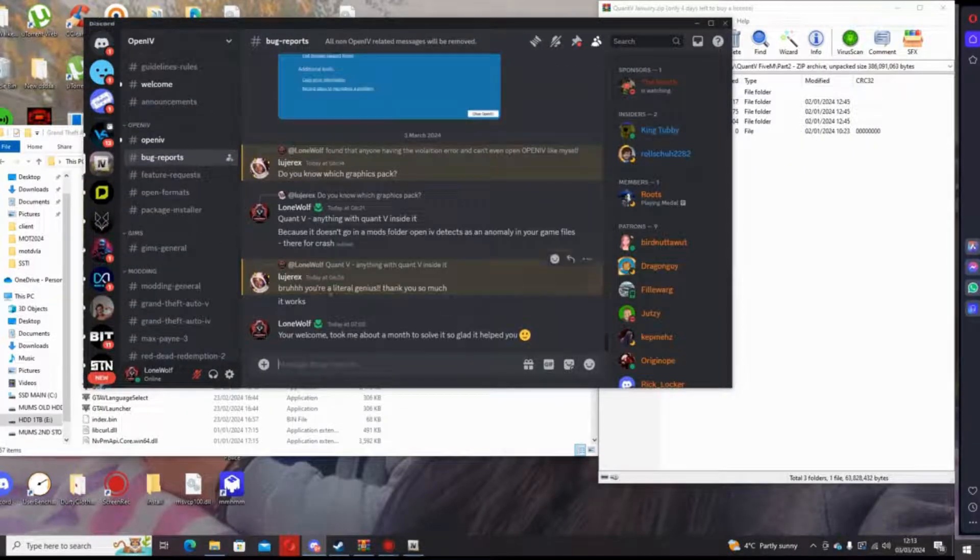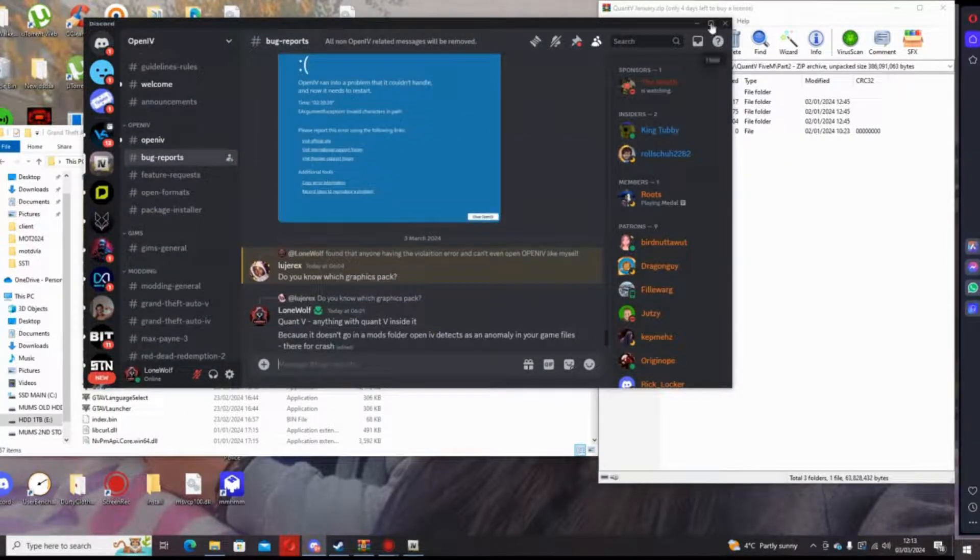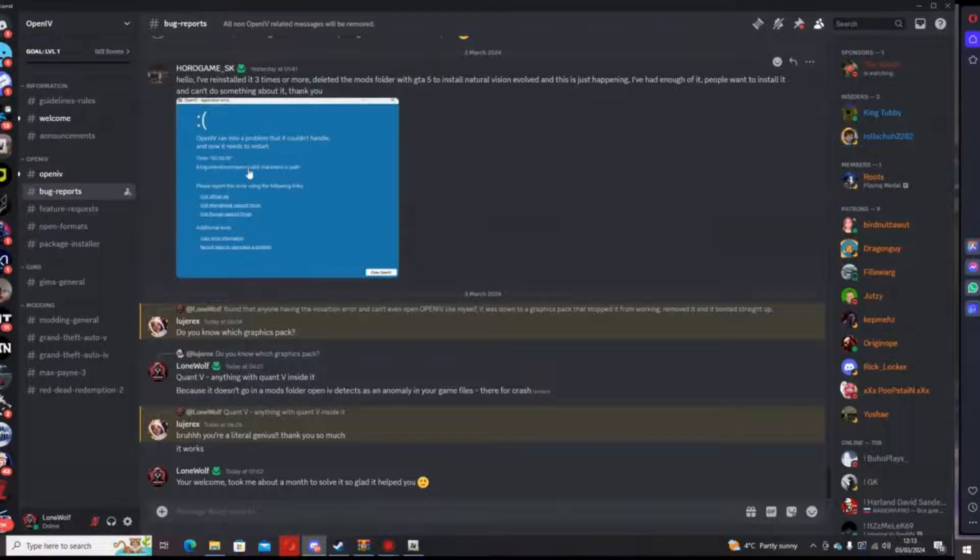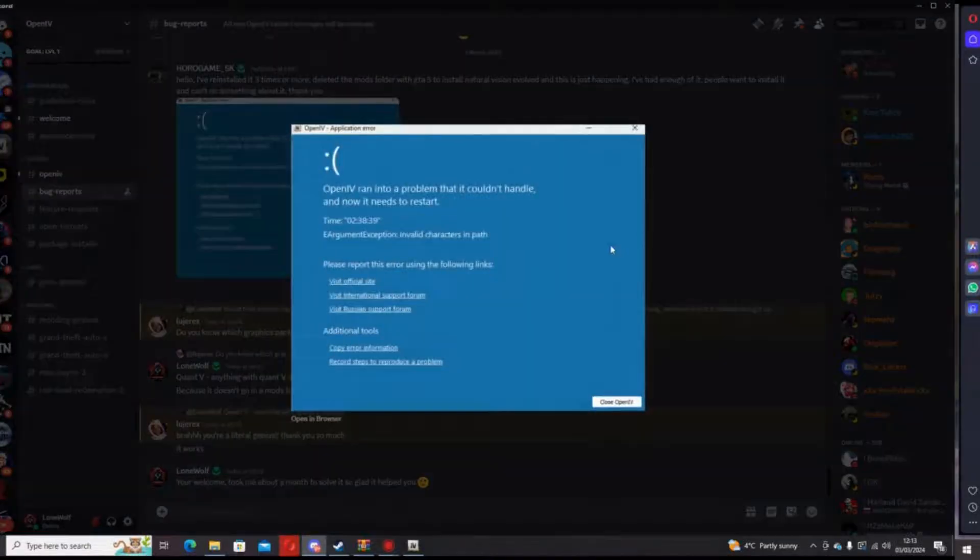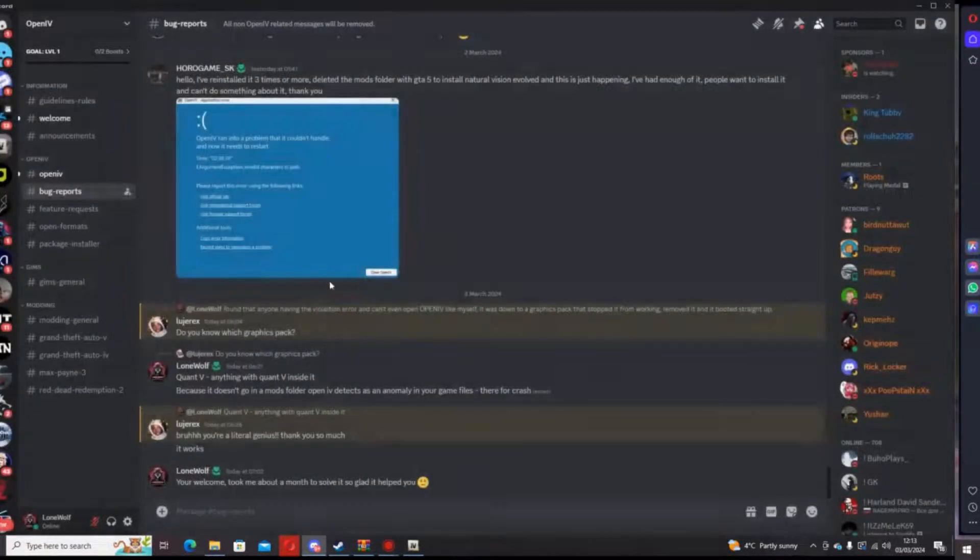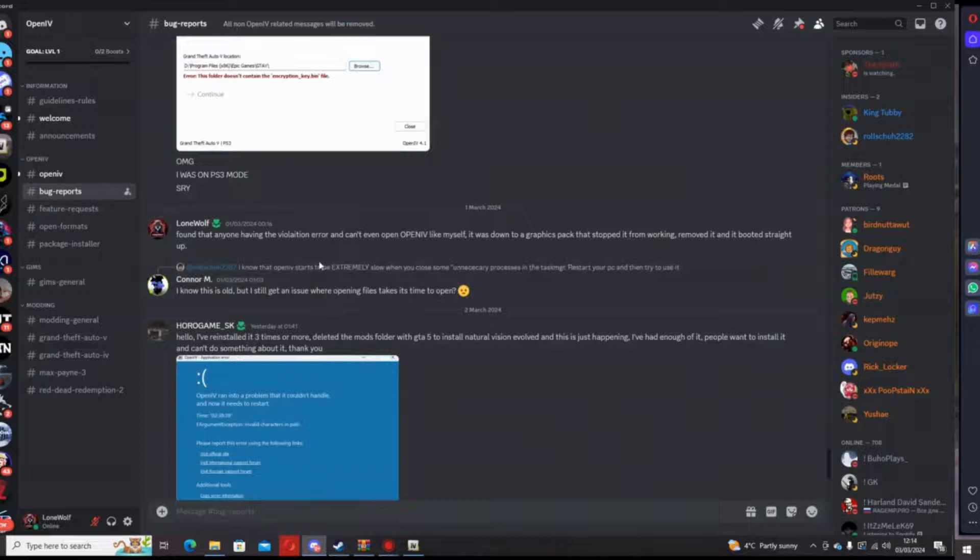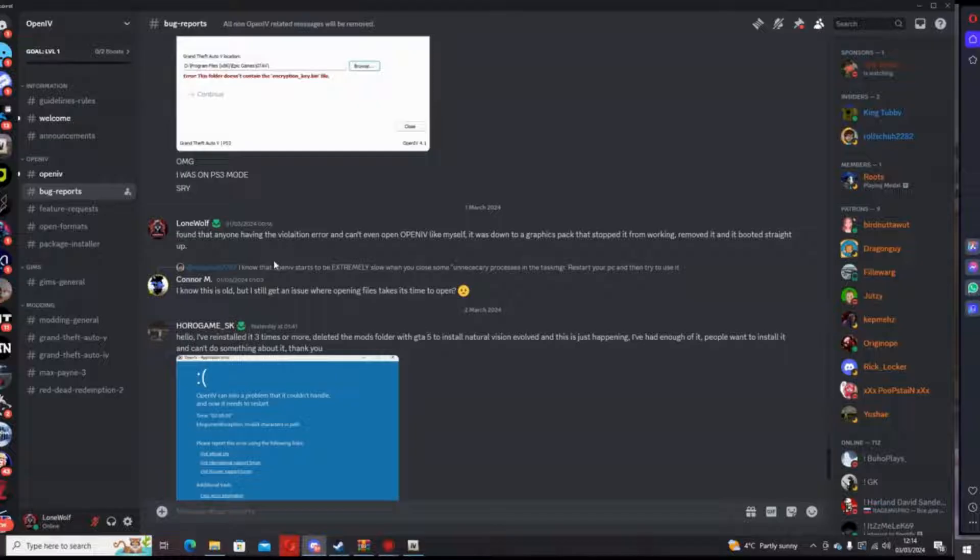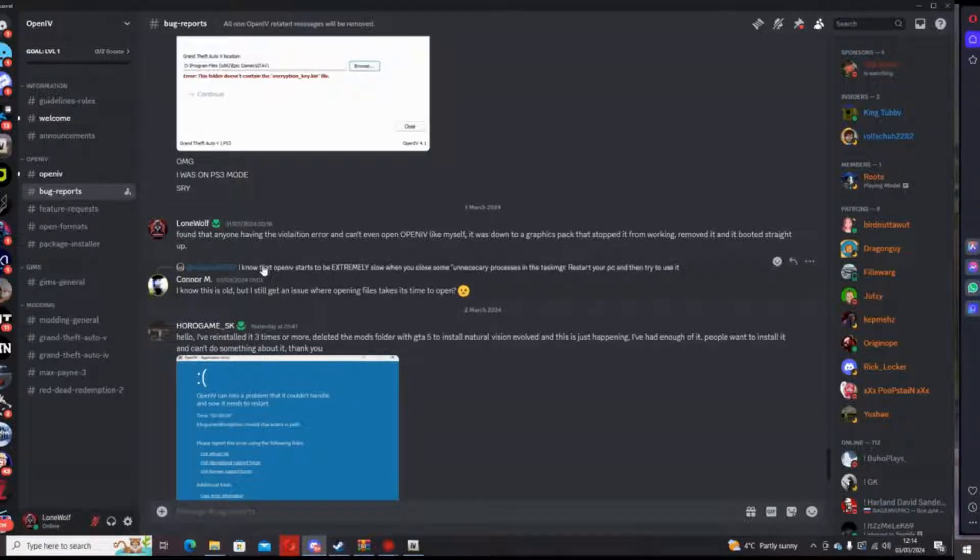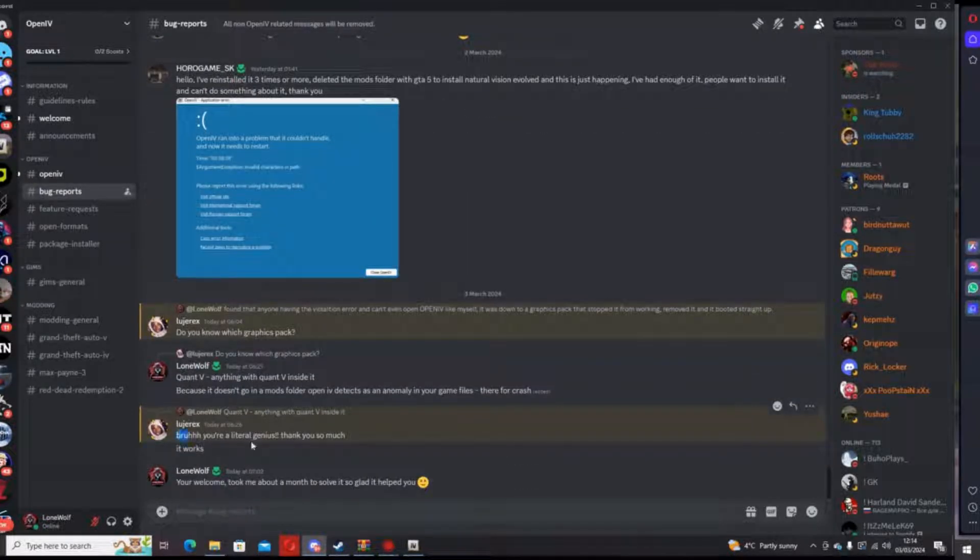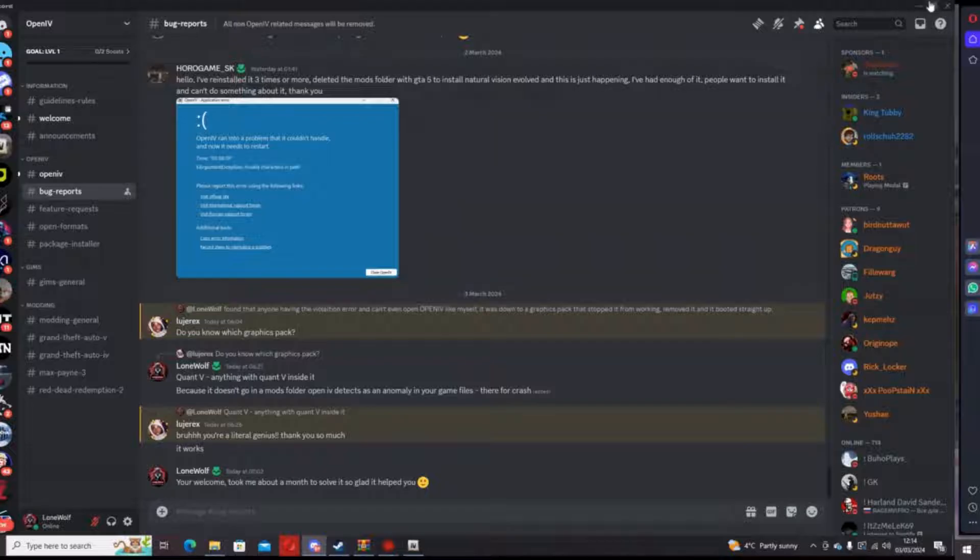In the official server I actually helped a person, so this is the issue that you're all getting. This is what I told them. It was just down to the graphics pack that was the issue, and after that it worked fine. As you can see for this guy here as well, it also works. So give that a try and hopefully it should work for you.